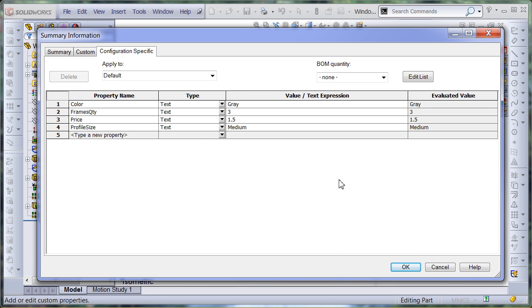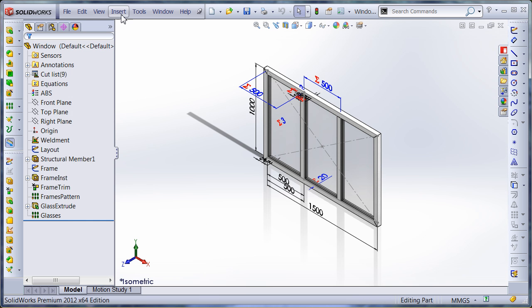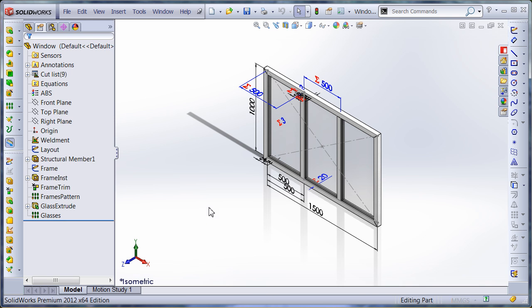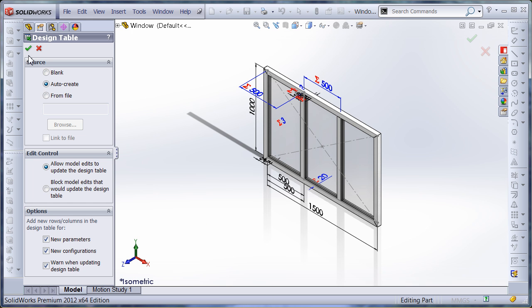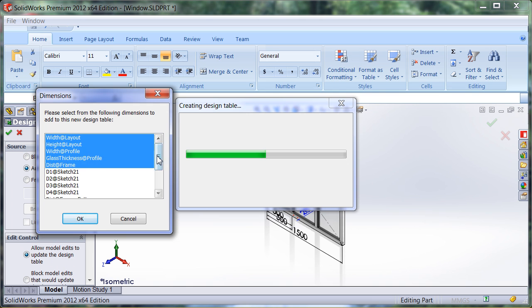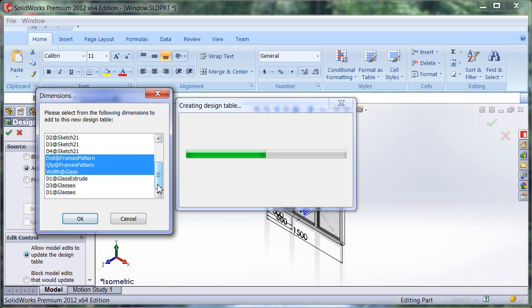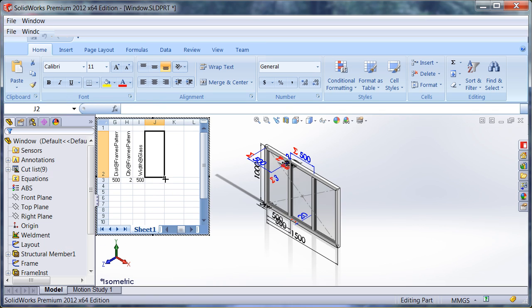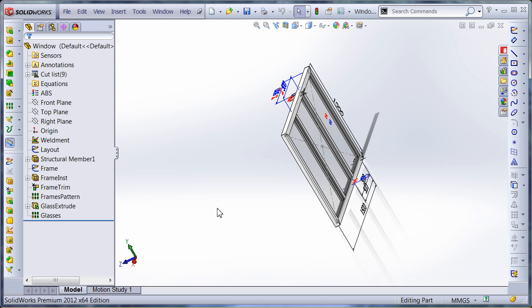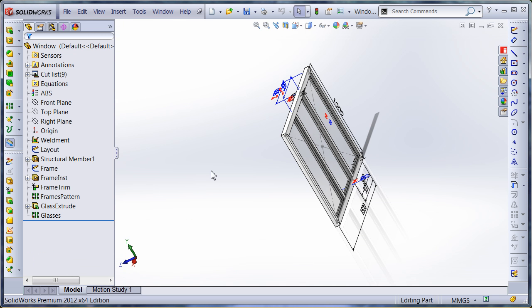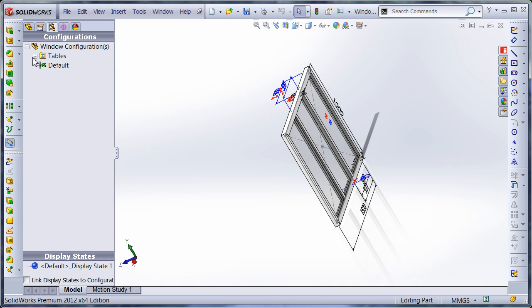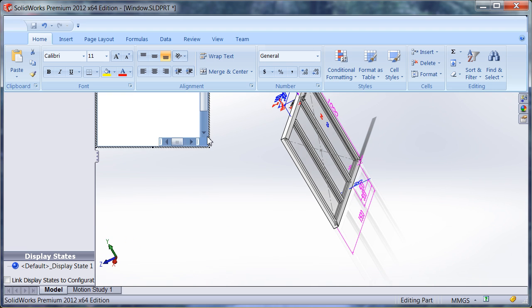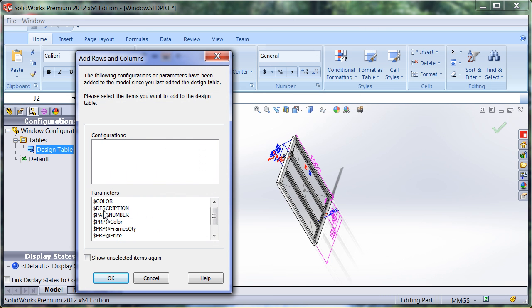price and profile size. Now let's insert the design table and just select the required parameters from this list over here. The parameters now appeared in my table. I just want to repeat the same process to select the missing parameters like custom properties and a color property.